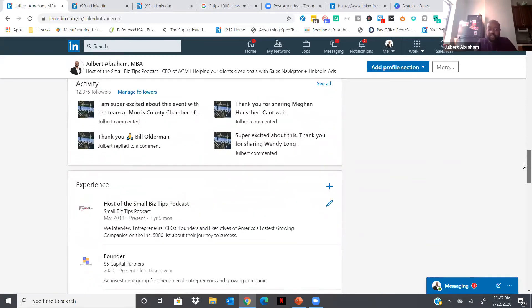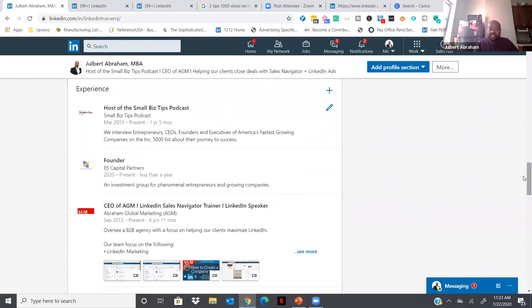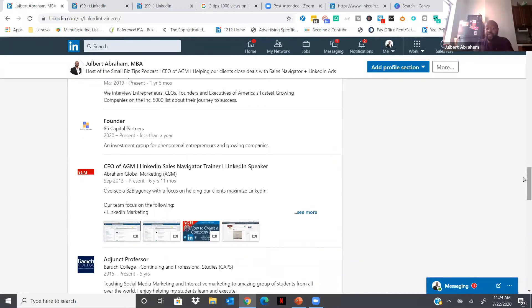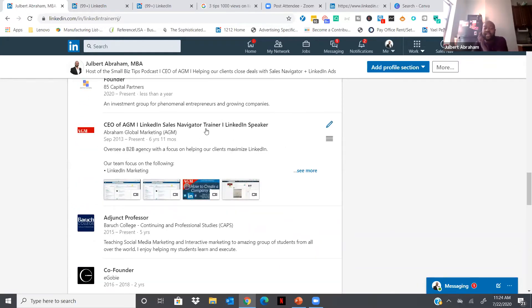Once you have the top part of your profile done, you'll automatically see an increase in your Social Selling Index score because you've added additional pieces and your profile is more optimized — making it easier for people to find you. The next piece is the Experience section. What I see a lot of people miss is adding the logos of the different companies. For me I have my podcast, my other company 85 Capital Partners, and AGM, my core business — all with logos. The way to do that is by creating a company page, which we'll get into shortly.